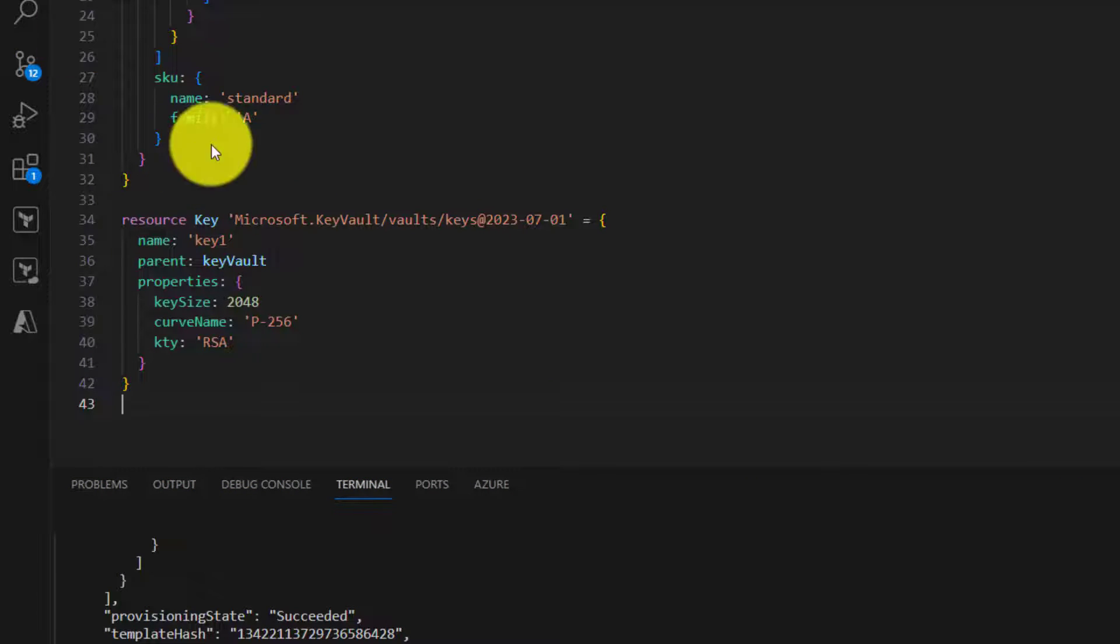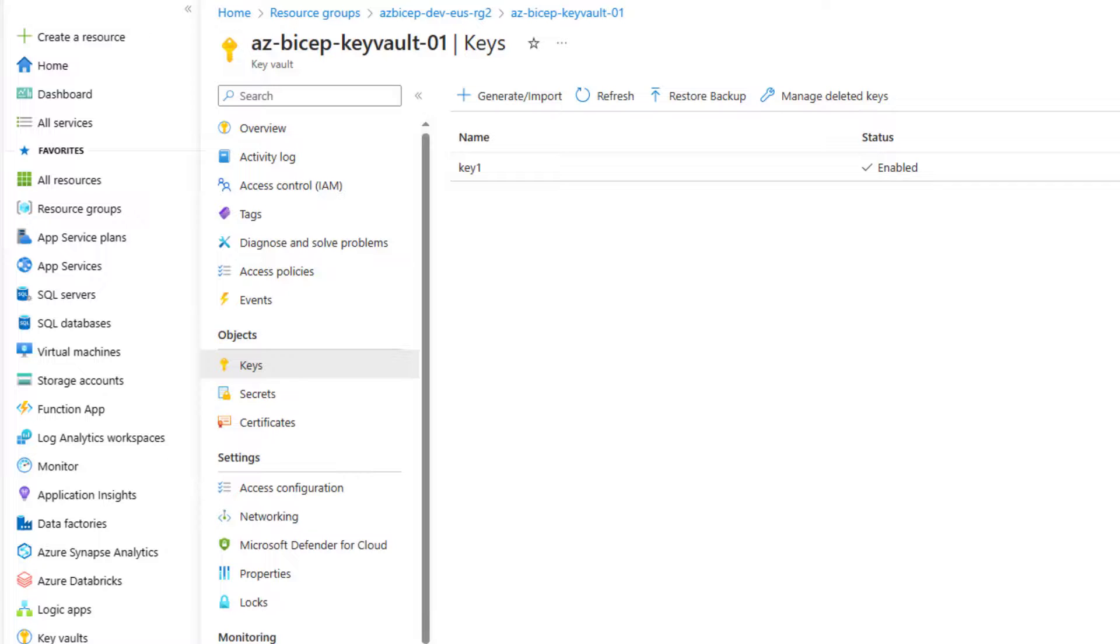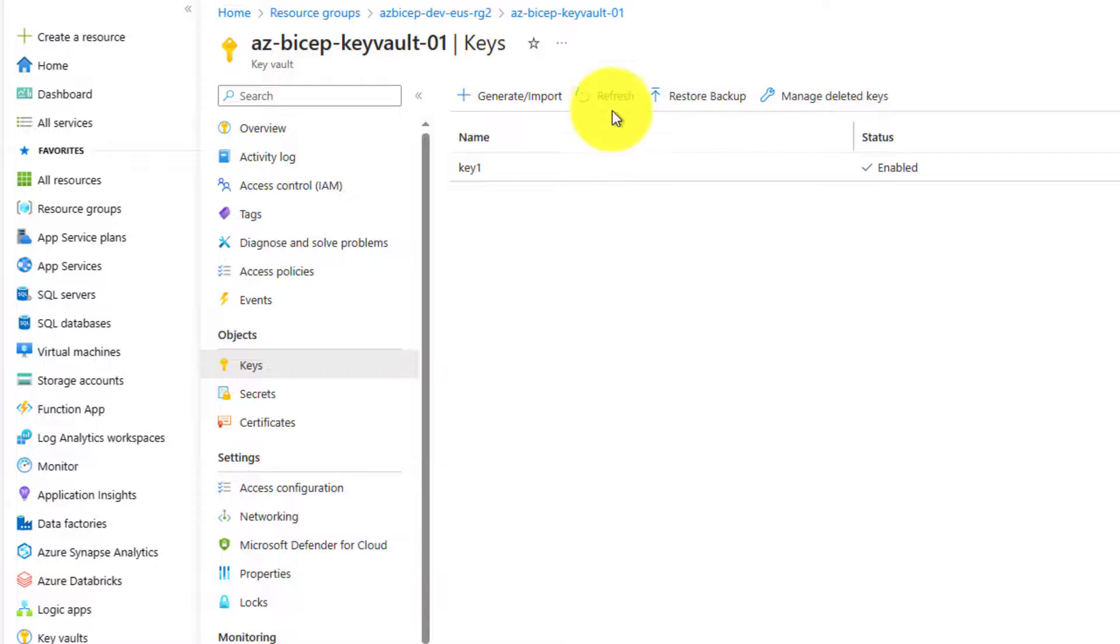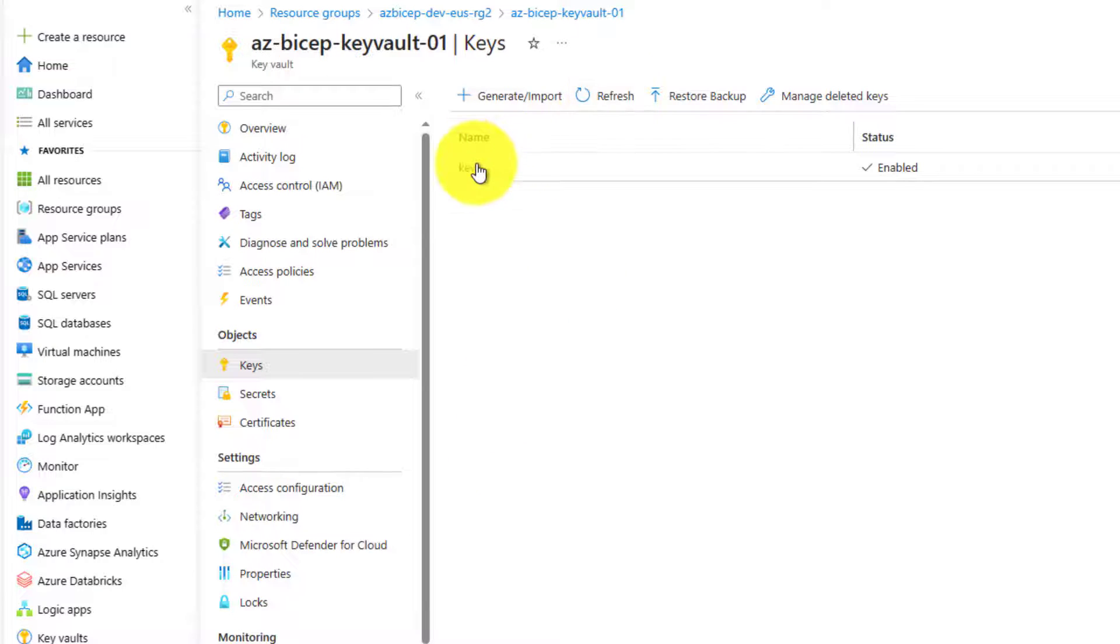Let us go to the portal and see if key1 is created or not. As you can see, key1 is created.